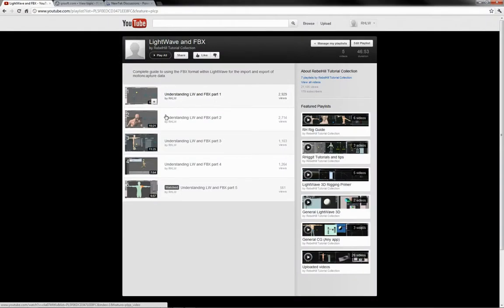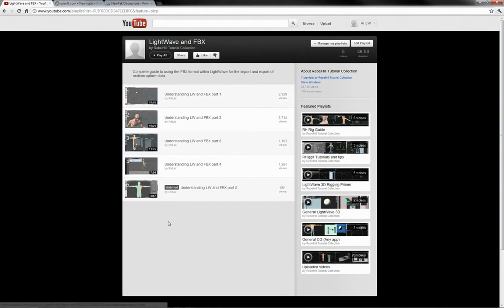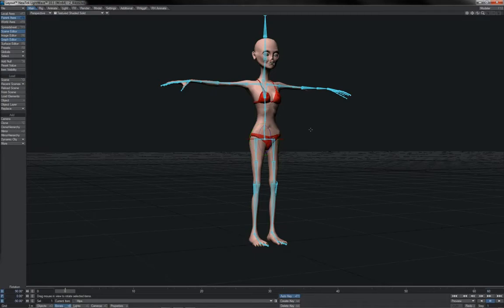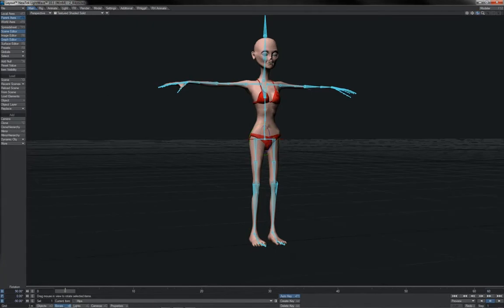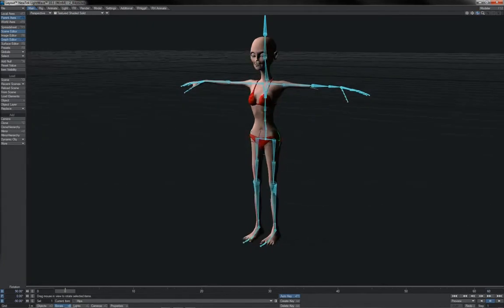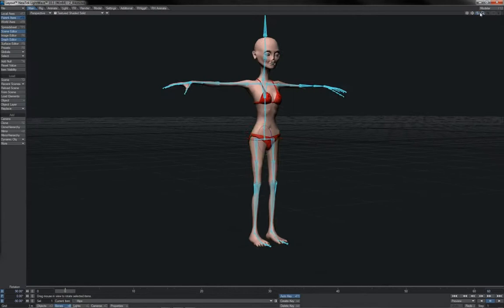First off, if you've not done so, you'll want to see my previous tutorials on LightWave and FBX in motion capture, as these detail the basics of setting up your character in LightWave to begin with. There is also a joints rig that you can download off my site to get you started nice and easy.